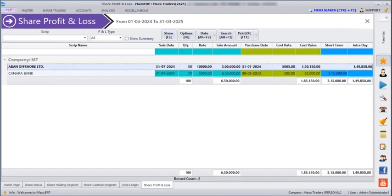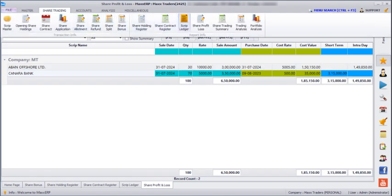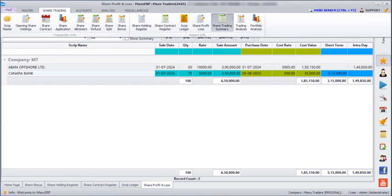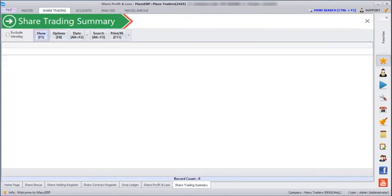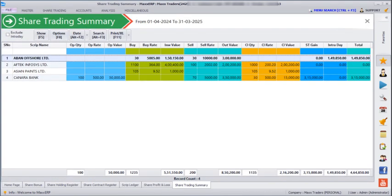Next, if you go to Share Trading > Share Profit and Loss, here we can see the profits of all scripts whether it is intraday, short term, or long term. If you go to Share Trading > Share Trading Summary and click Show, it will show all our opening quantity, buying, selling, closing quantity, and the profit as well.